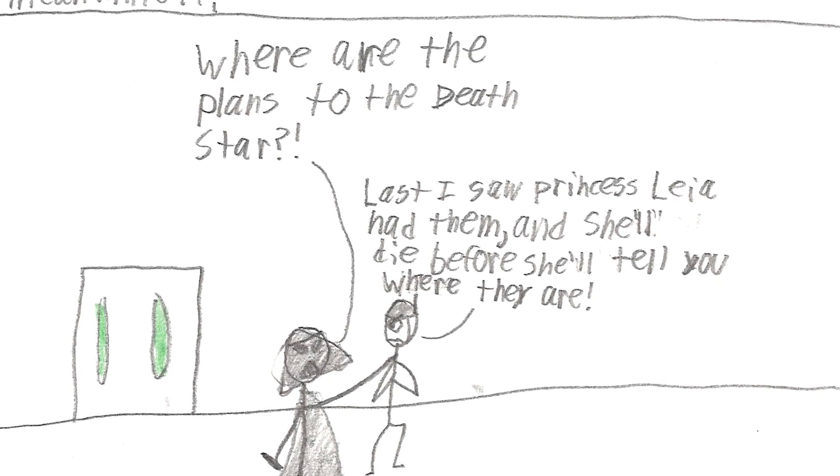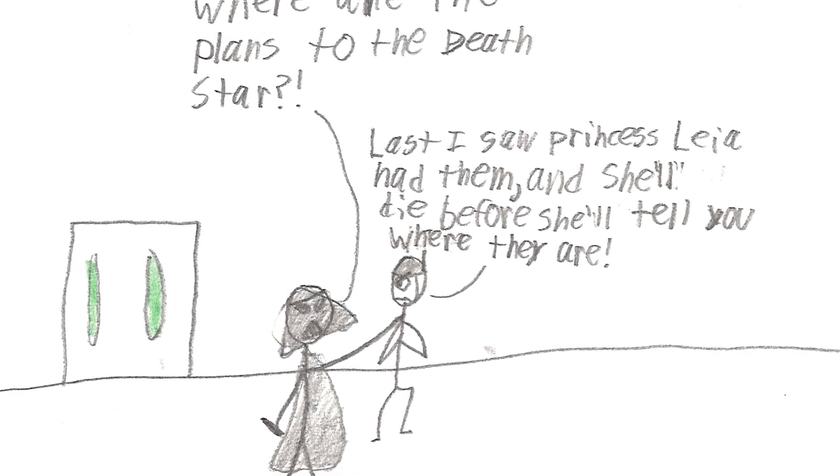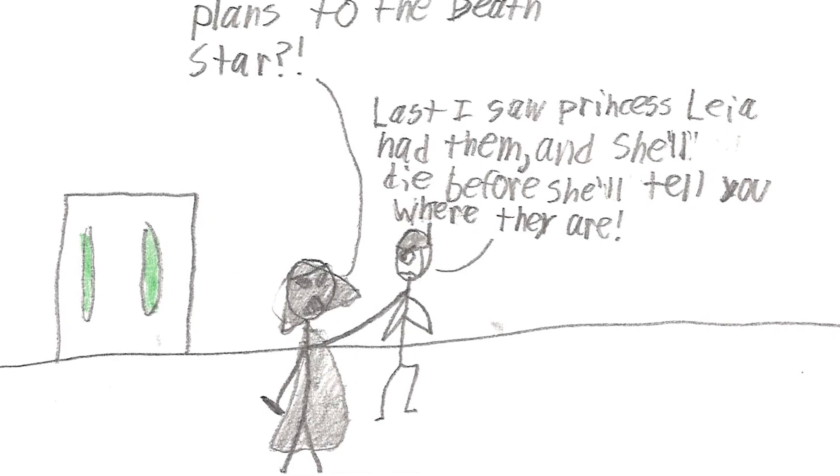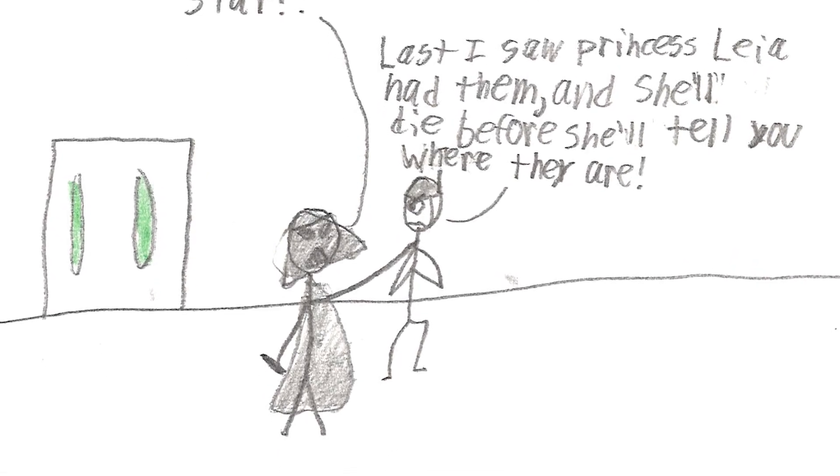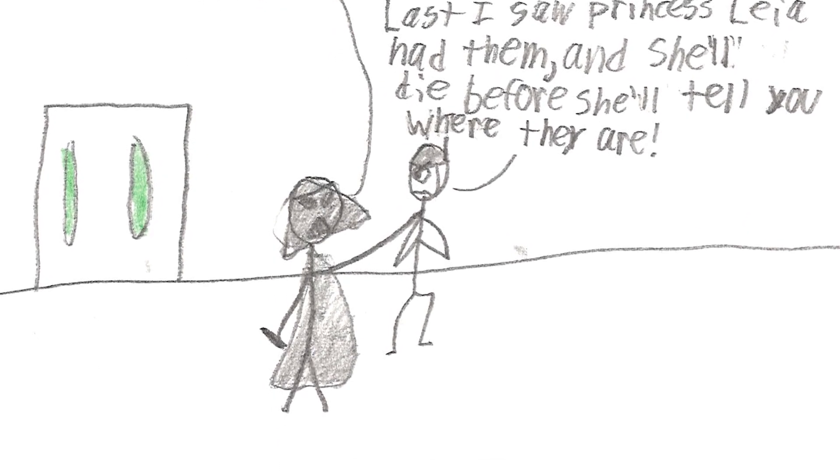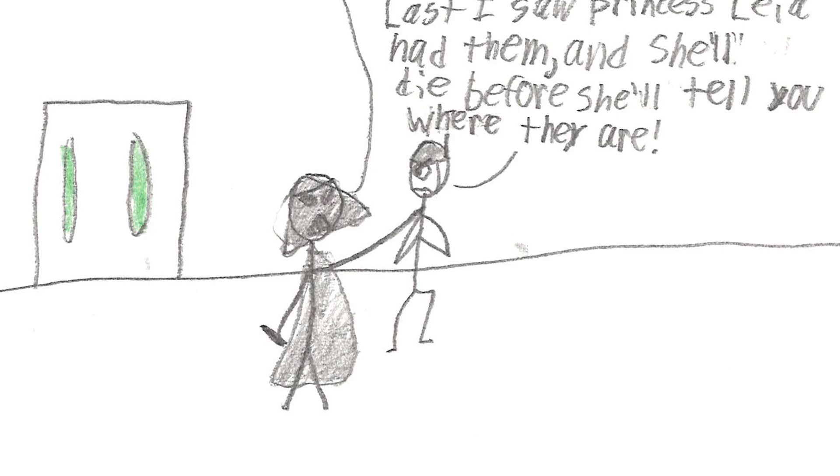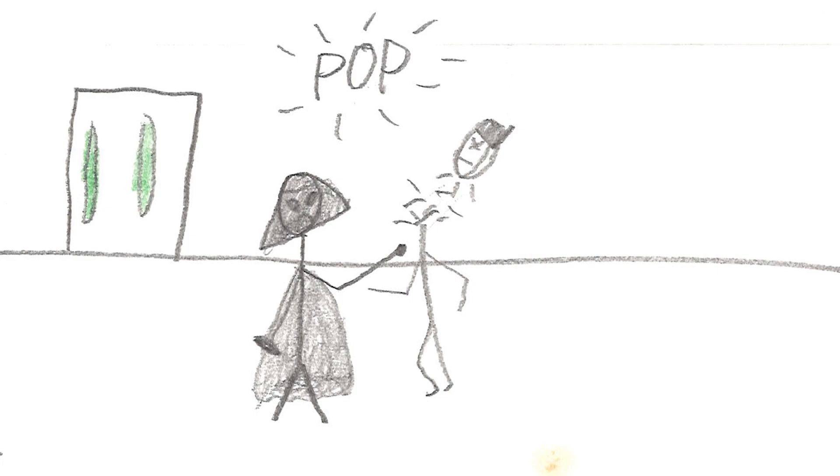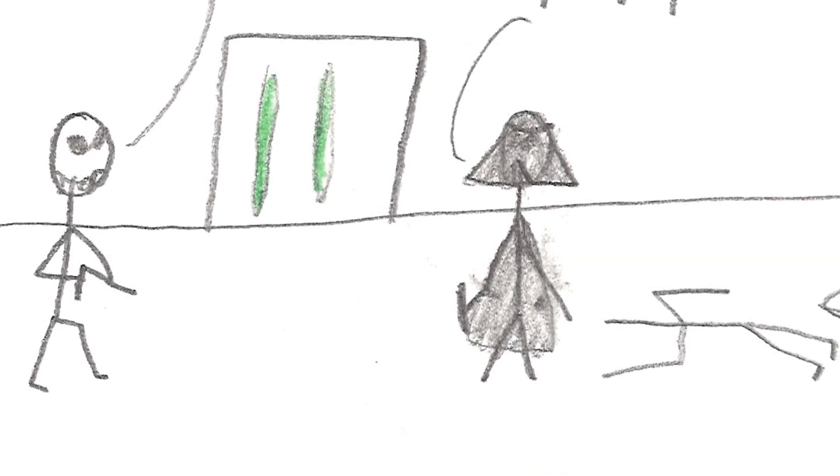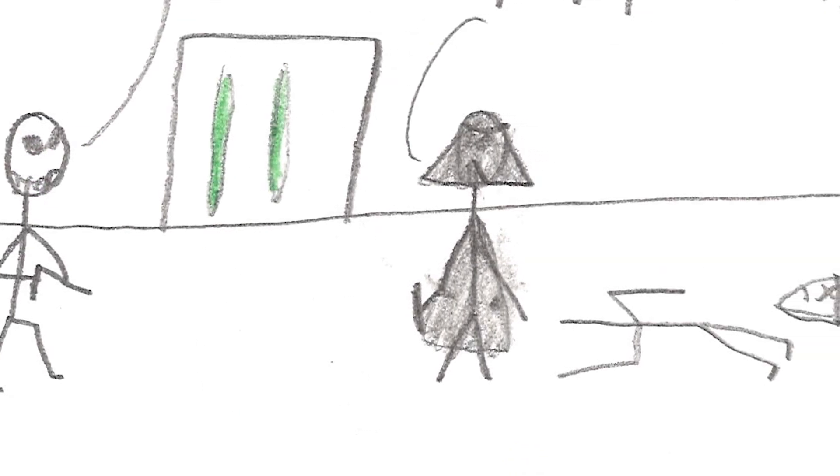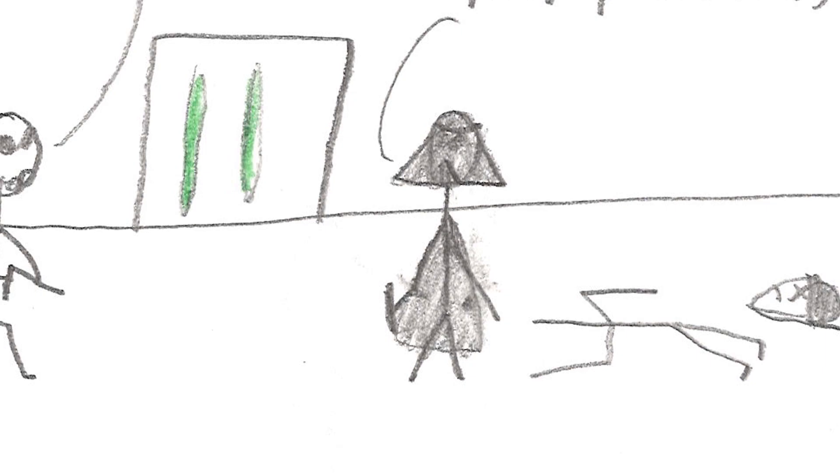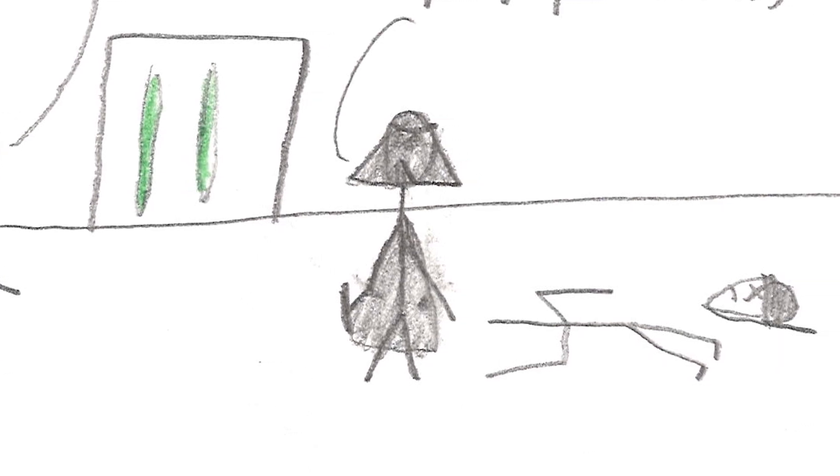Where are the plans to the Death Star? Last I saw, Princess Leia had them. And she'll die before she'll tell you where they are. Then I have no further use for you. Lord Vader we have captured the princess. Excellent. Bring her to the Death Star. I want to interrogate her personally.